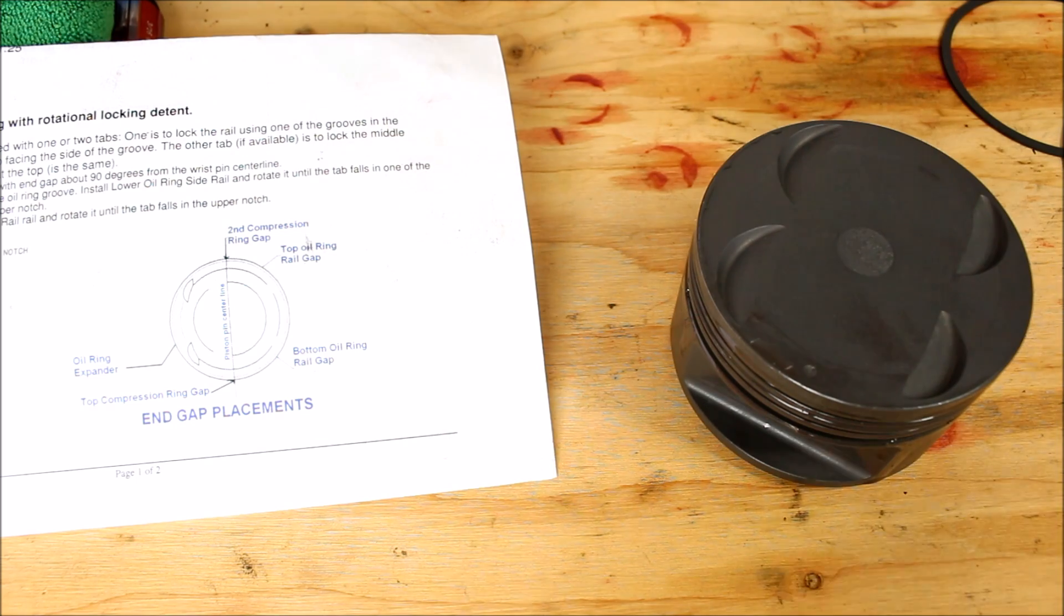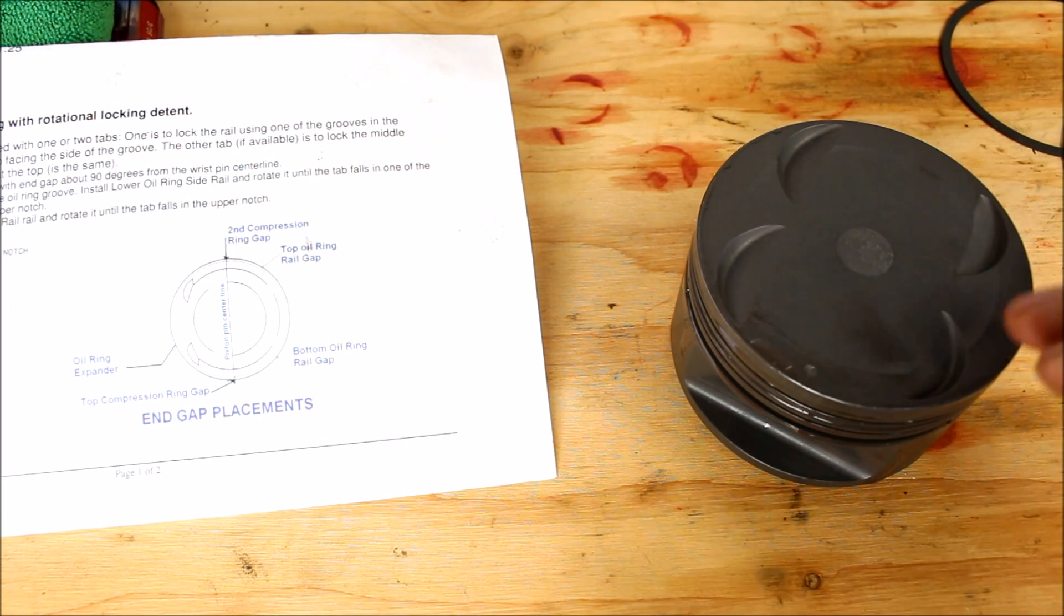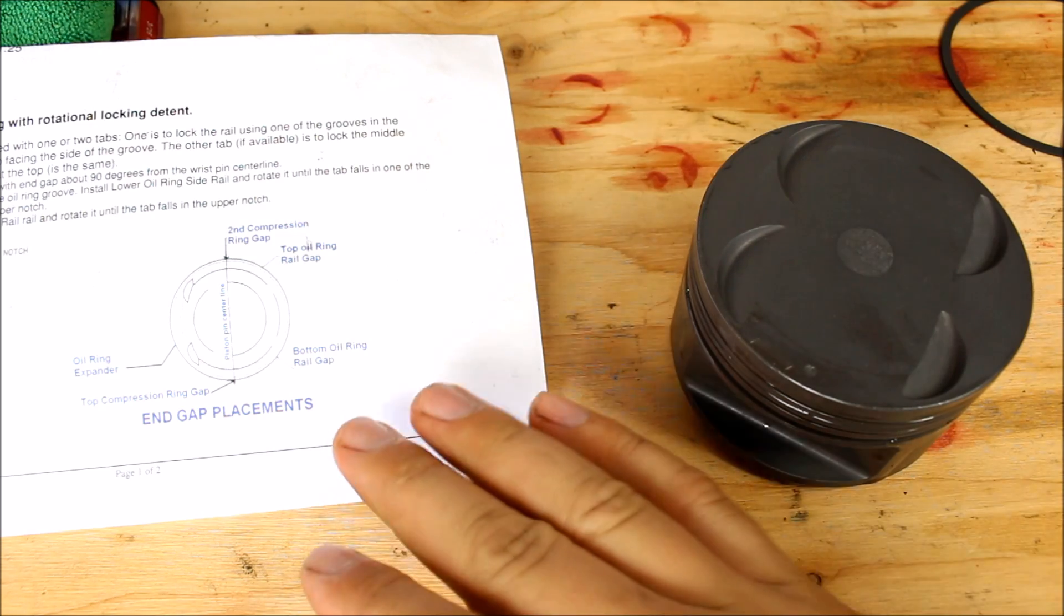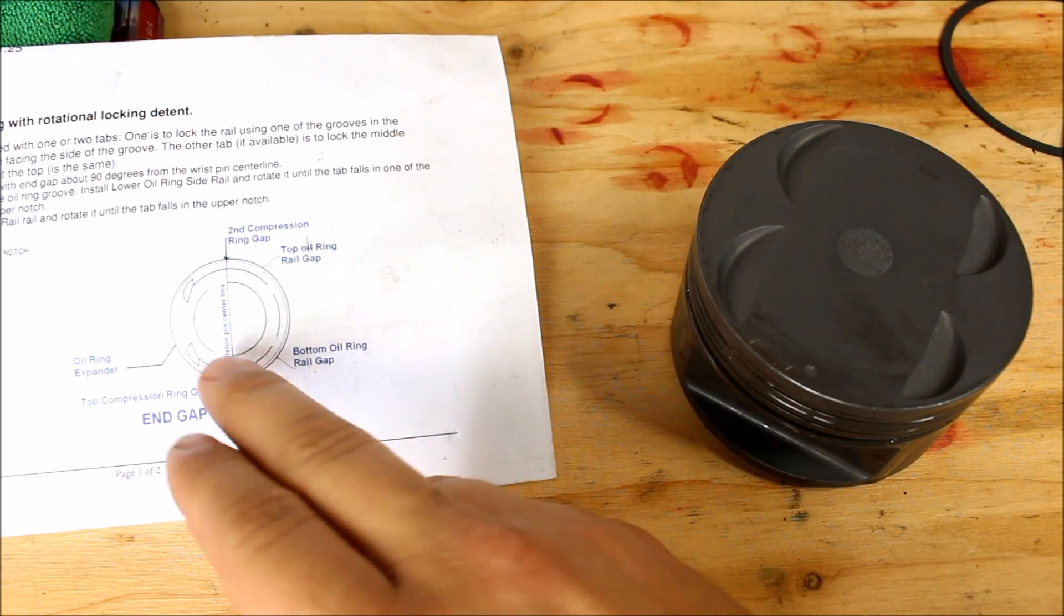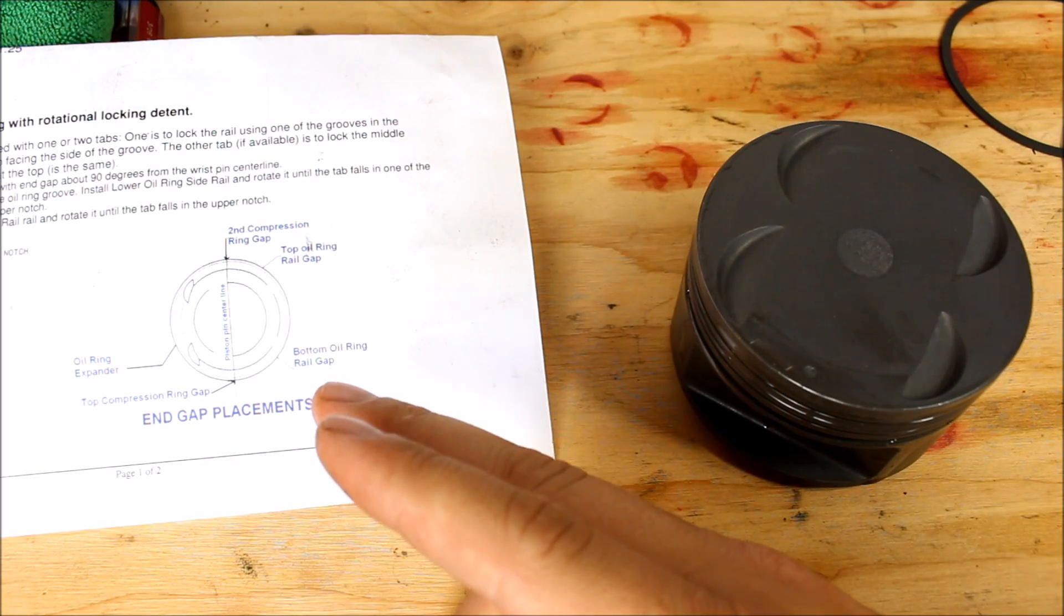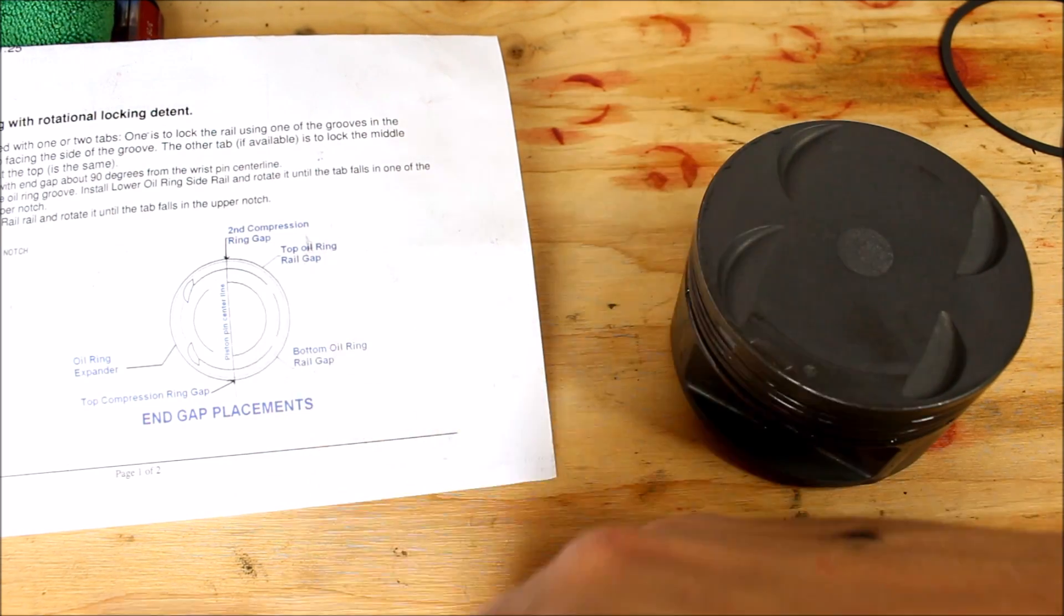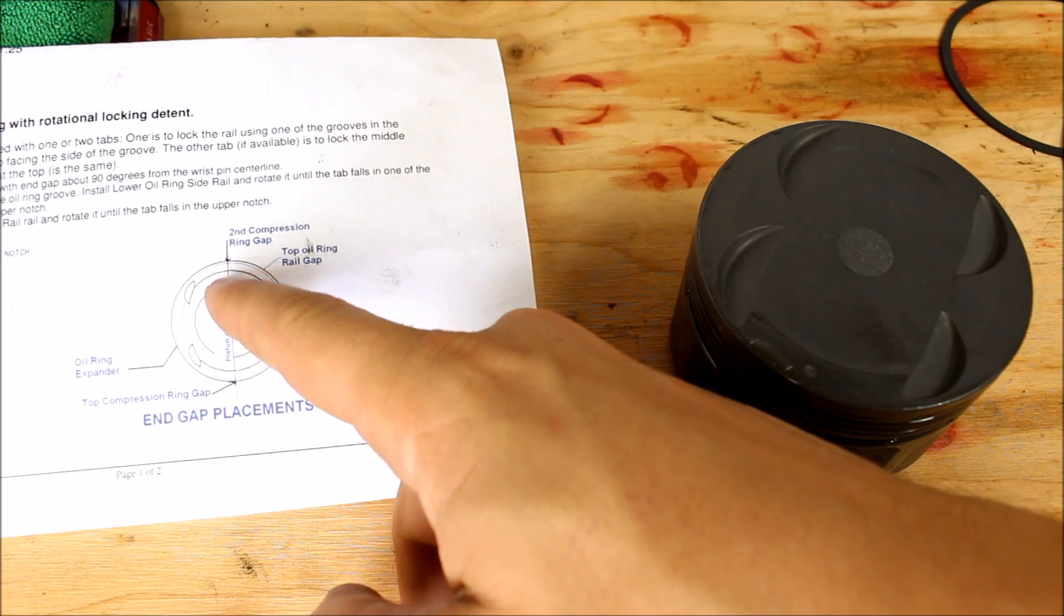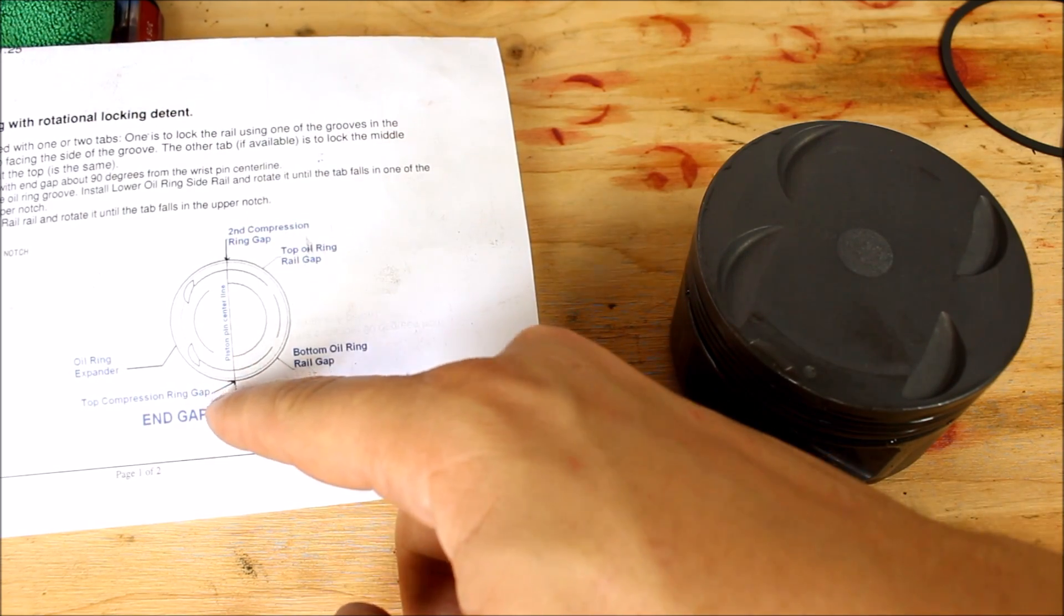The direction that you face all the gaps on the piston is extremely crucial. And my Supertech pistons came with this little instruction set on where to face all the gaps. Now it does not tell you which way the piston is facing, but it does tell you the piston pin centerline.